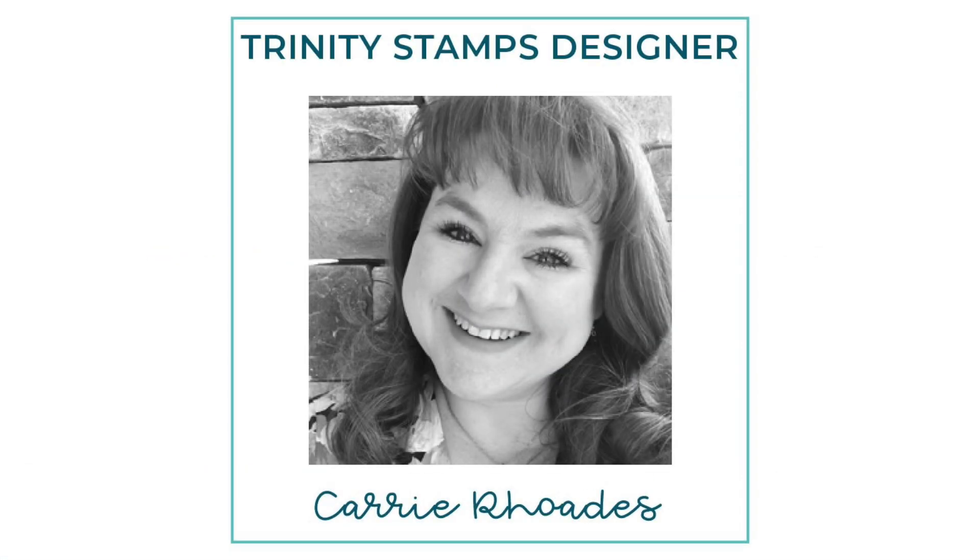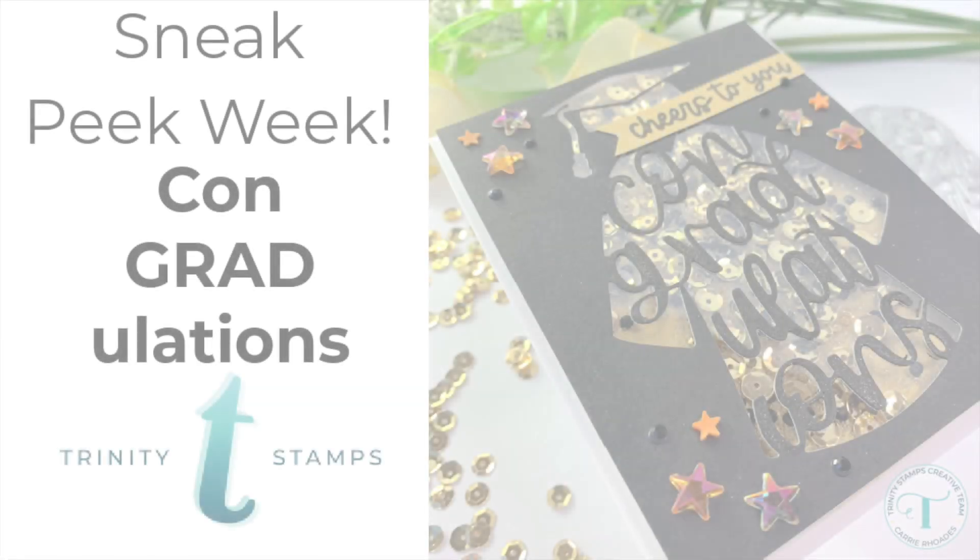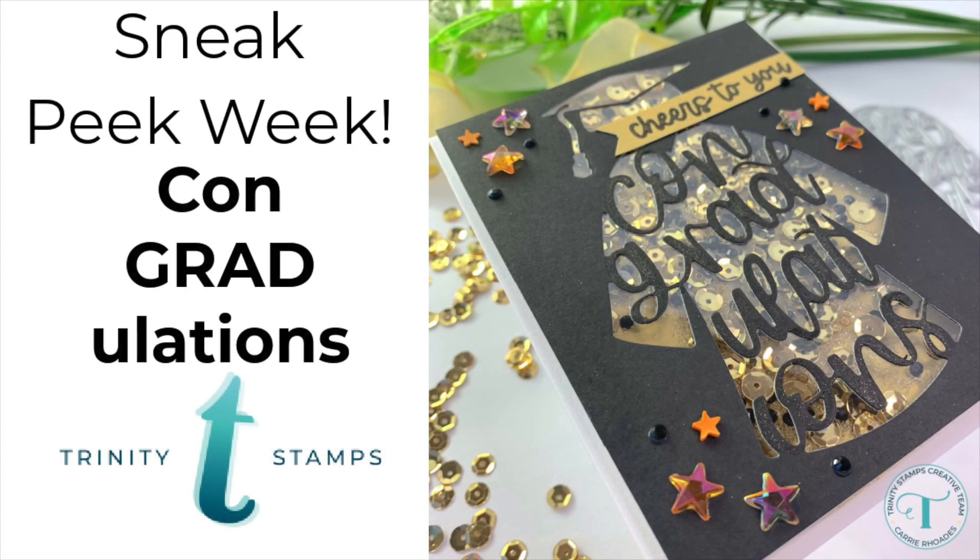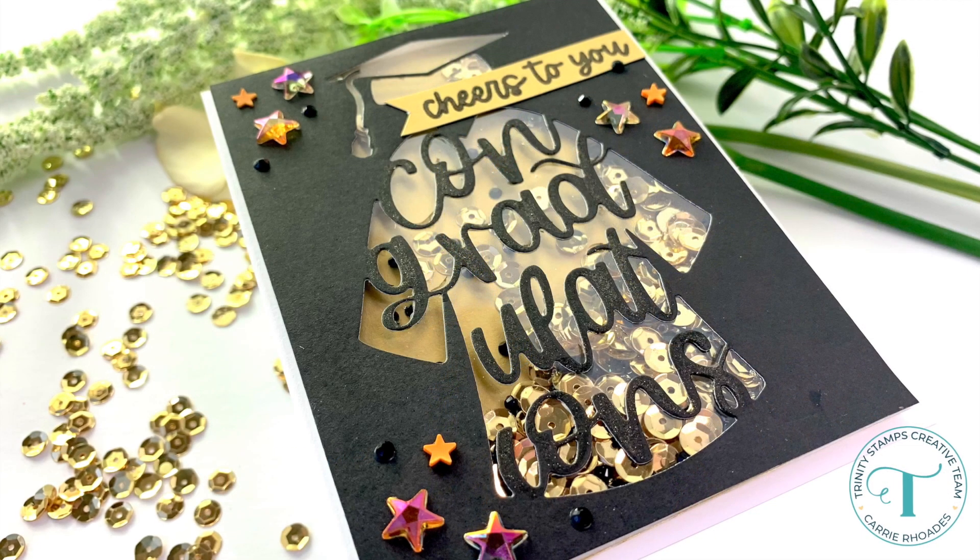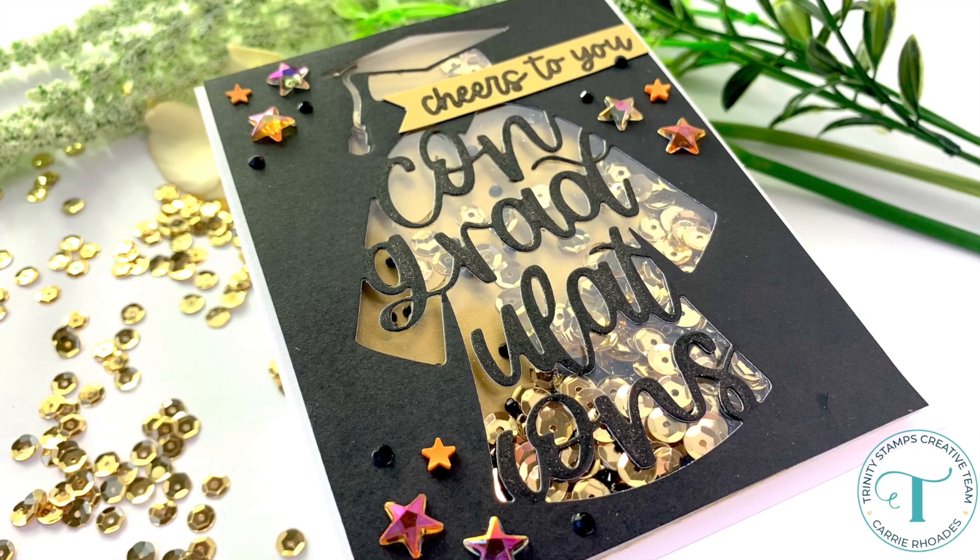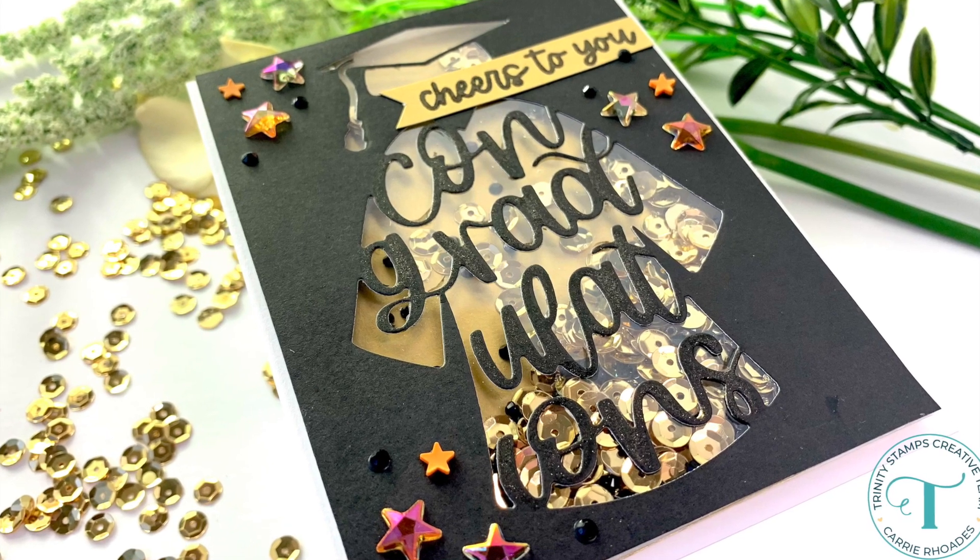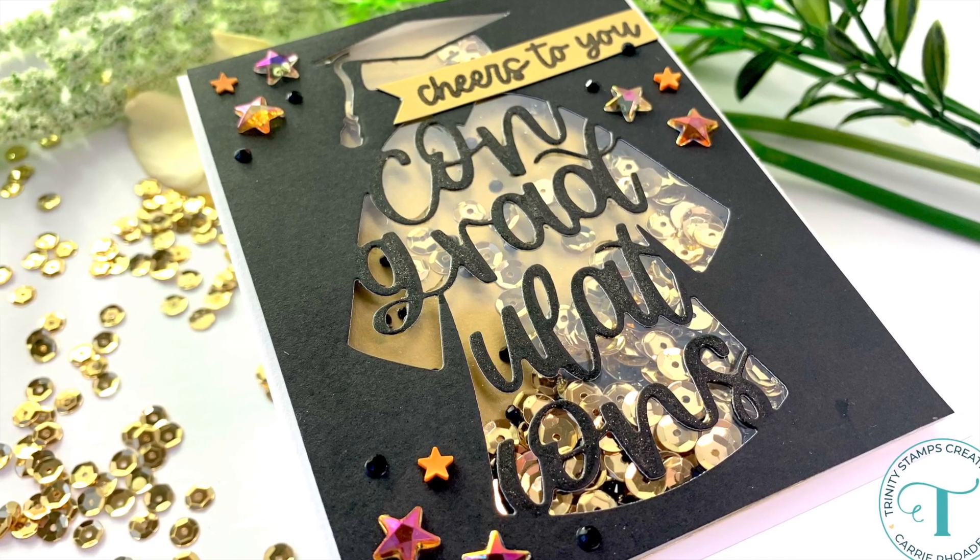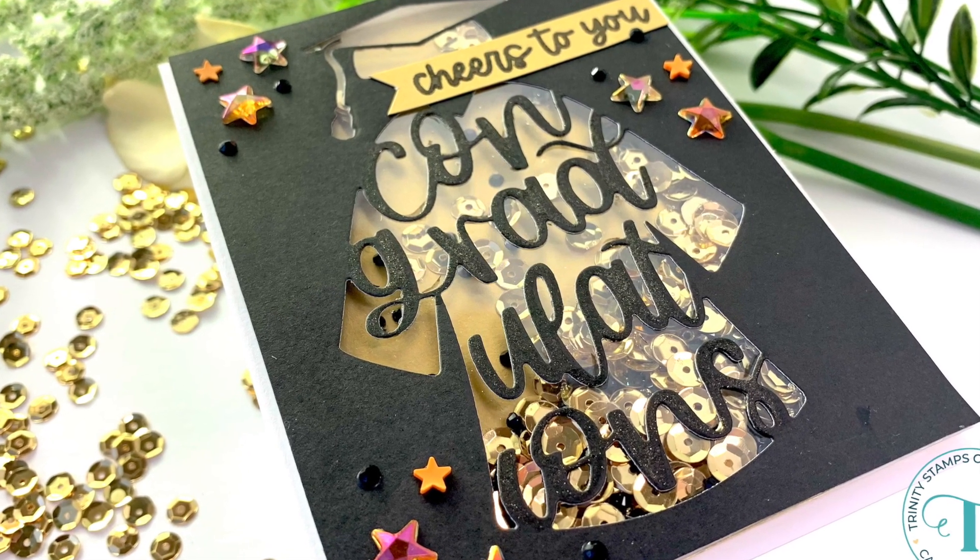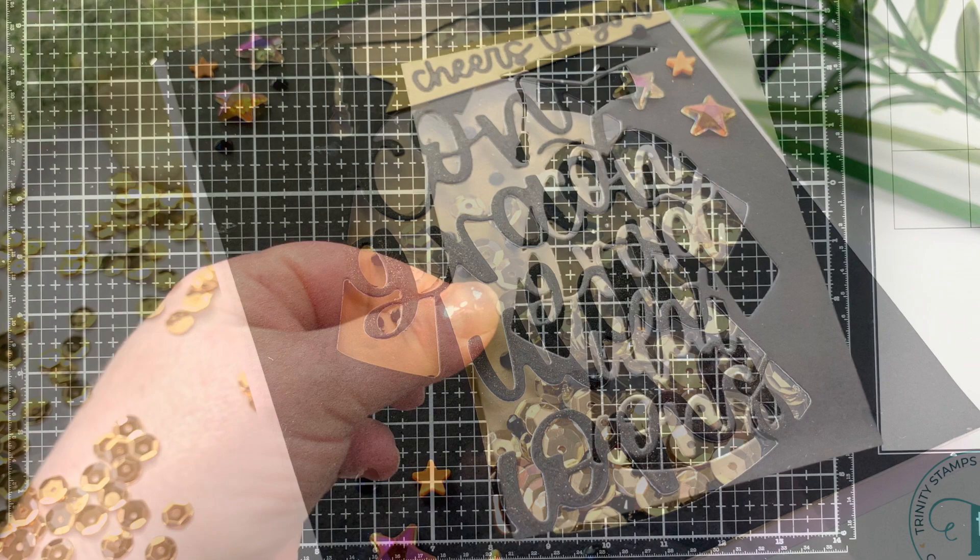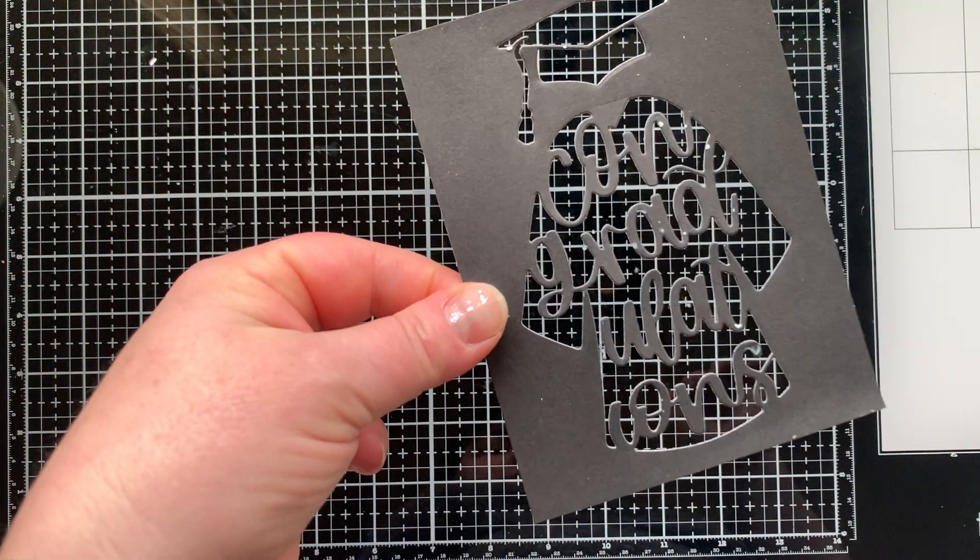Hello there, it's Carrie Rhodes here. Welcome back to the Trinity Stamps YouTube channel. Today I'm excited to be sharing with you one of our brand new die sets that will be coming out on April 7th from the Enchanted Woods collection. It's the congratulations die set, a two-piece die set, and I'm going to show you a shaker card made with this.